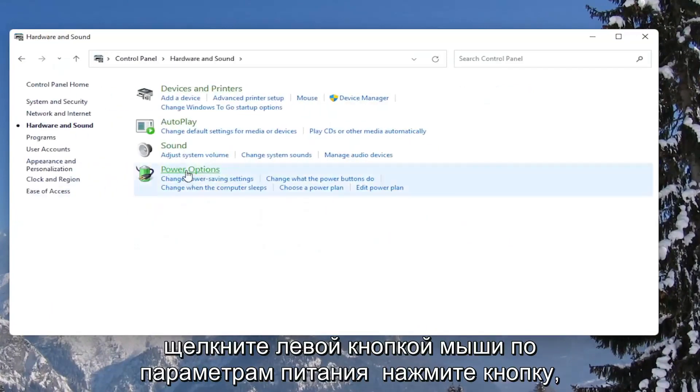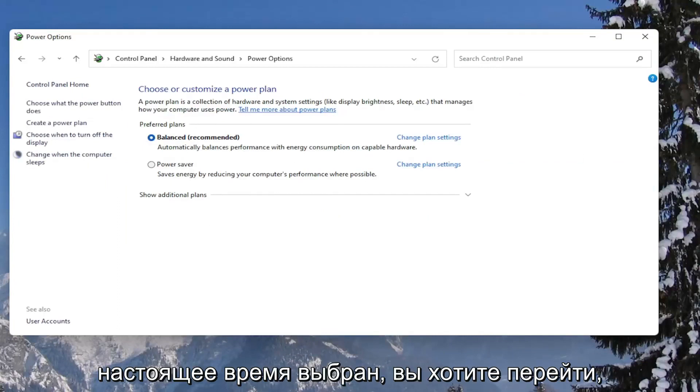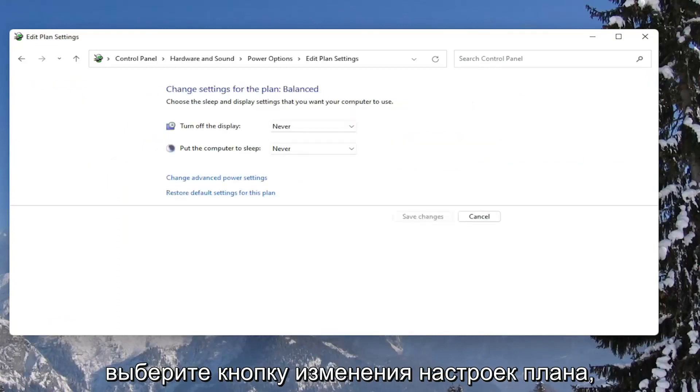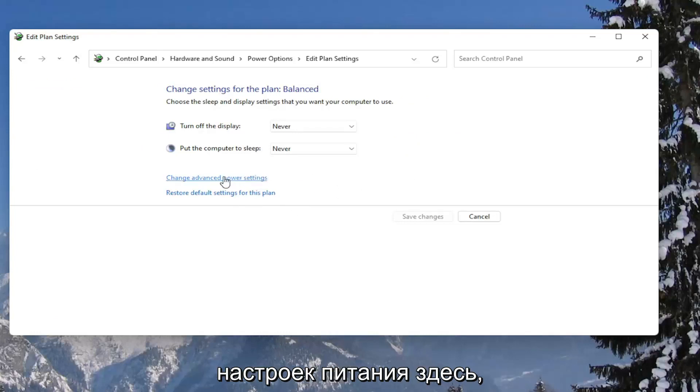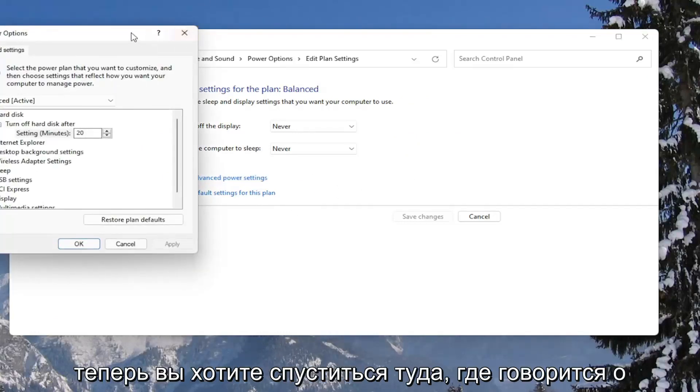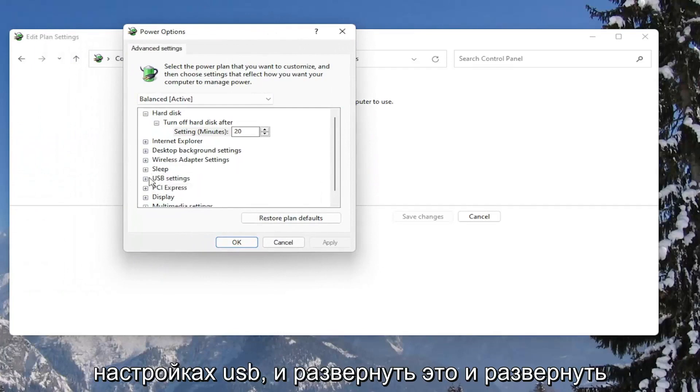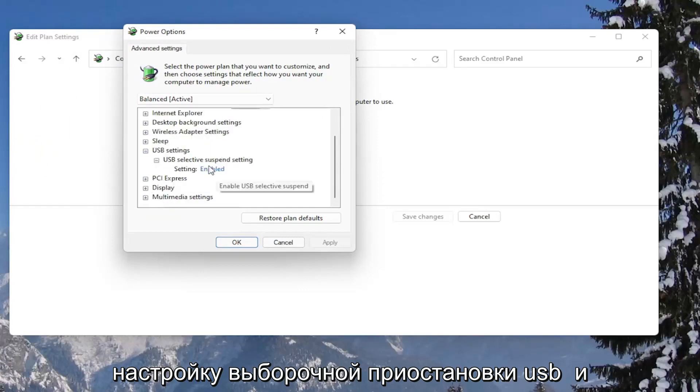Left click on the power options button. And then across from whatever plan is currently selected, you want to go select the change plan settings button. Then select the change advanced power settings button here. Now you want to go down to where it says USB settings and expand that.